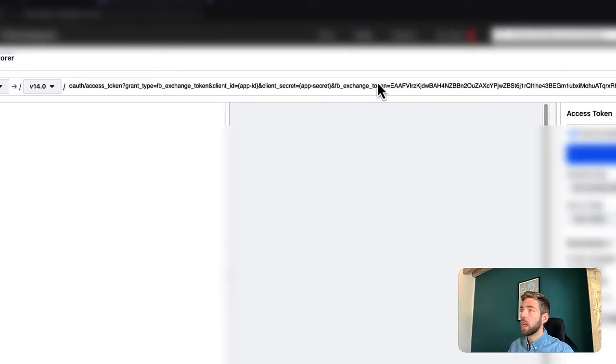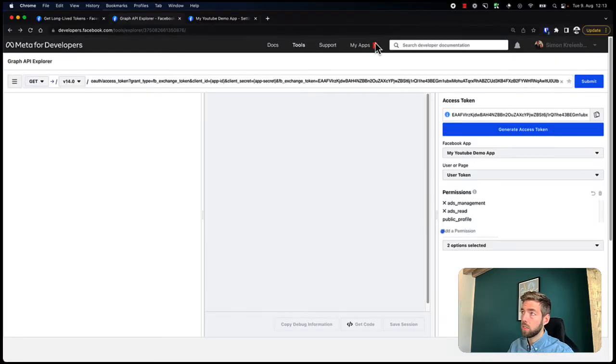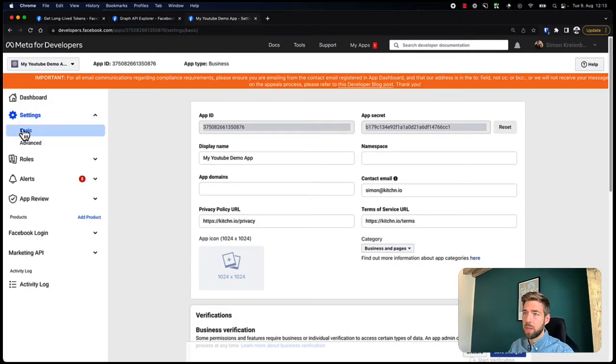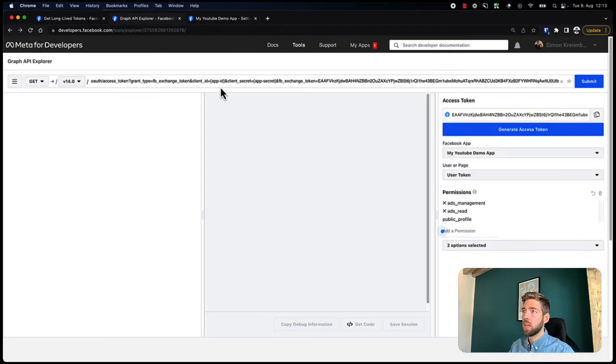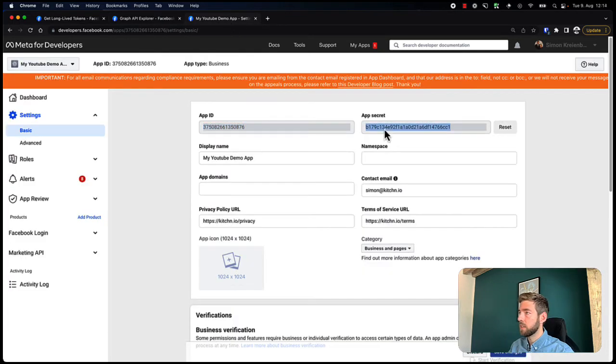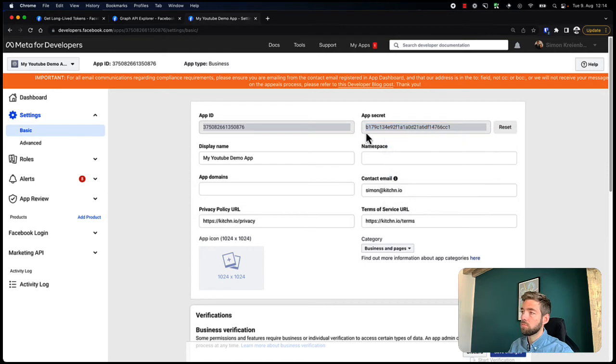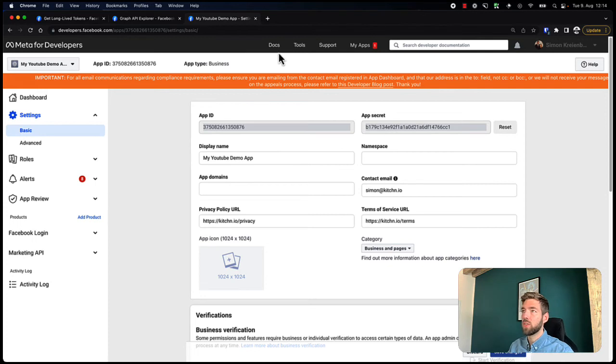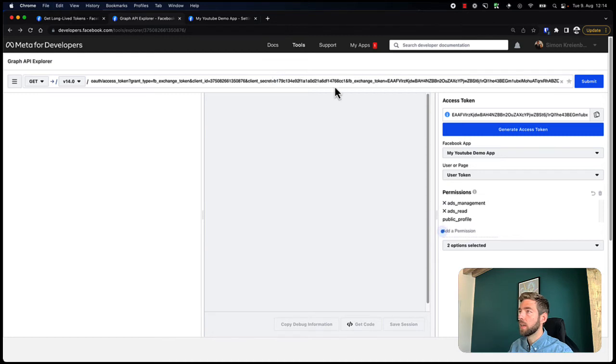And now we need the app secret and app ID. We get that from our app. You can go over to my apps - I've already opened this up over here. When going to the settings and basic part, you can see that we have an app ID. I'm just going to copy that. And then let's take the secret. Of course, this should be secret, so I'm going to reset it right after recording this video so it's not compromised.